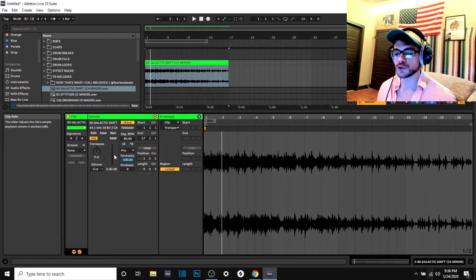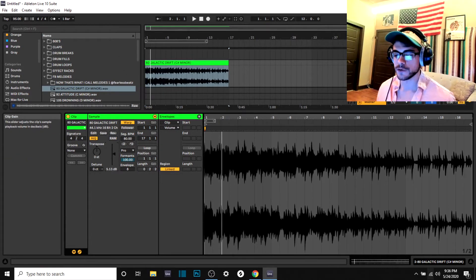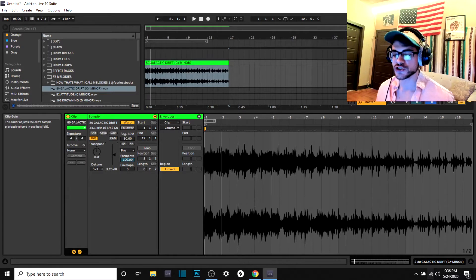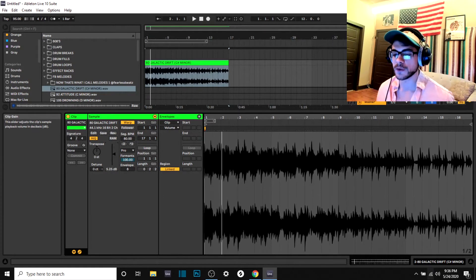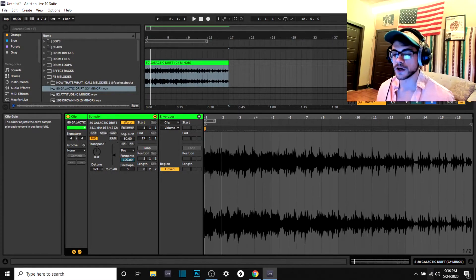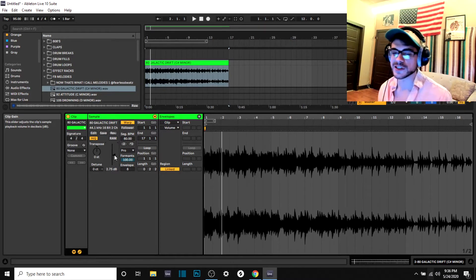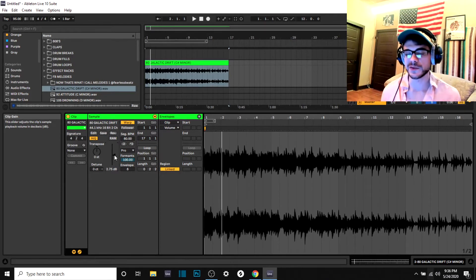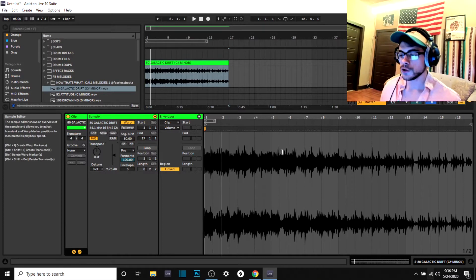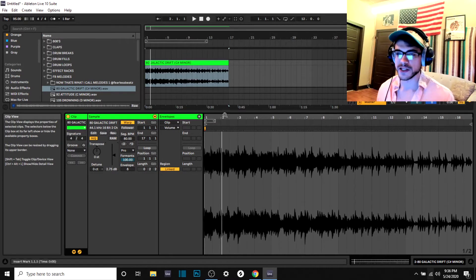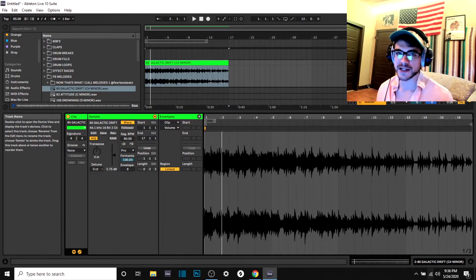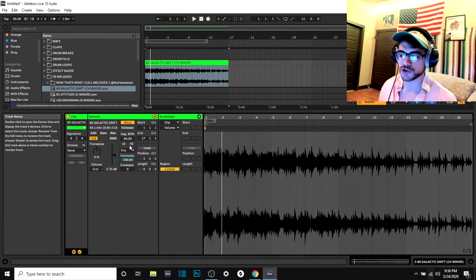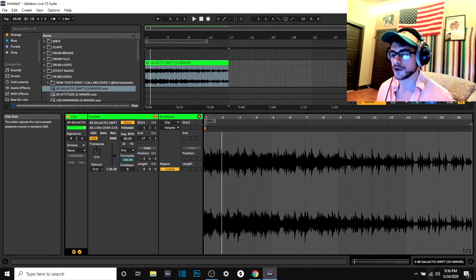You can also turn up the volume on the sample itself. It actually changes the waveform. You can make it bigger or smaller with this as well. So if you have a sample and you love how it sounds, but it's just not smacking the way you want it to, you have more than one place to turn up the volume. You don't just have the master mixer control. You can also change it here.